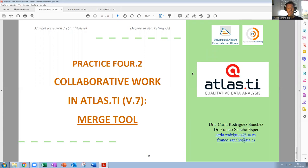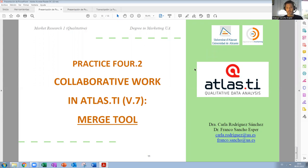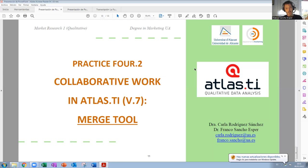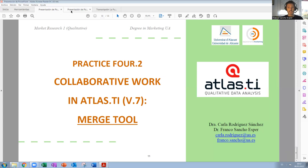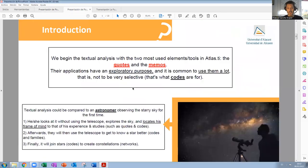That means, imagine that you split the different activities that you have to do in each of the practices between two, three, or four members of the group. The idea is that we are going to work together and each of the individuals are going to do some part of the activity. Once everything is finished, we are going to merge — we are going to put together all the information. I'm going to explain how to do it in an easy and fast way.